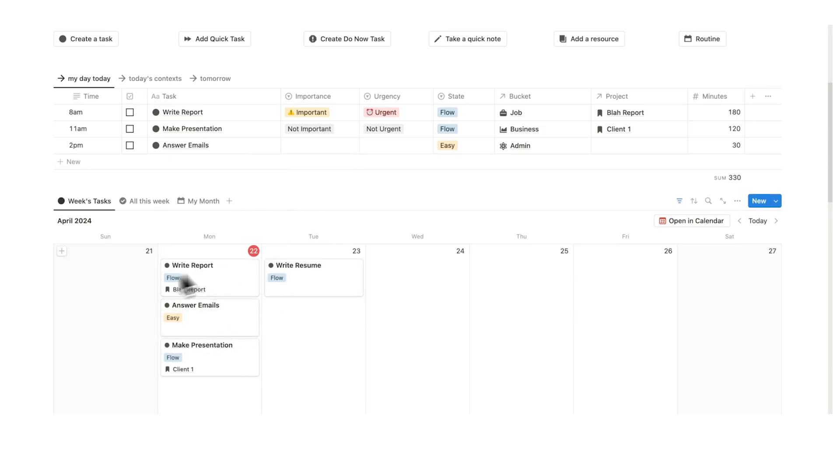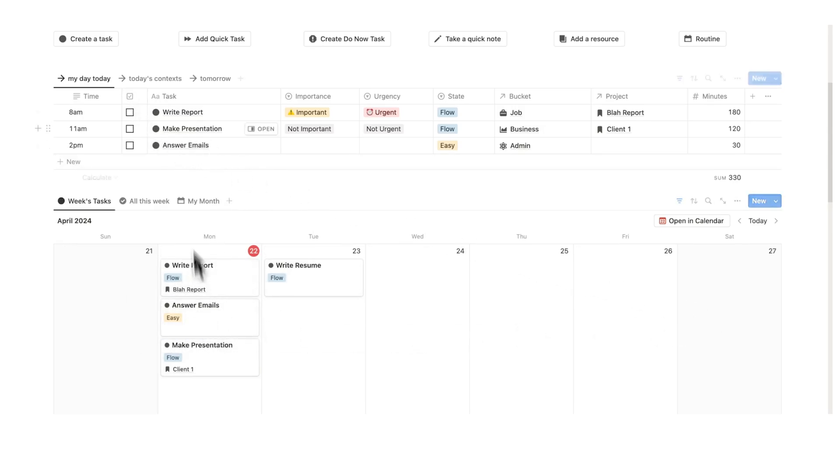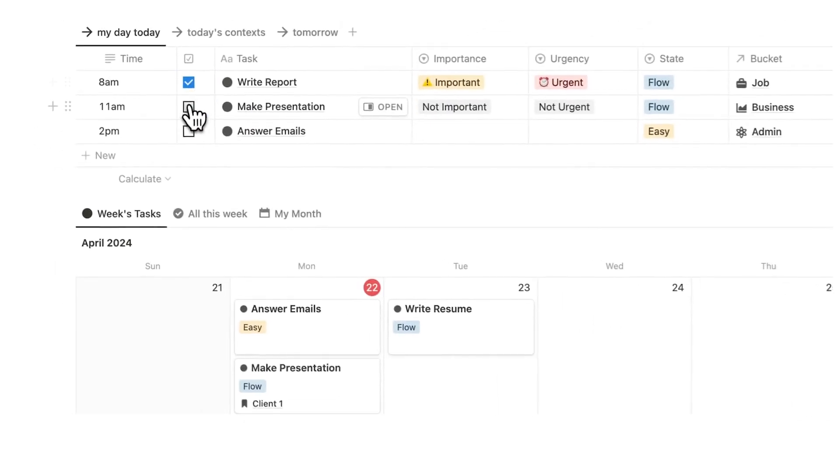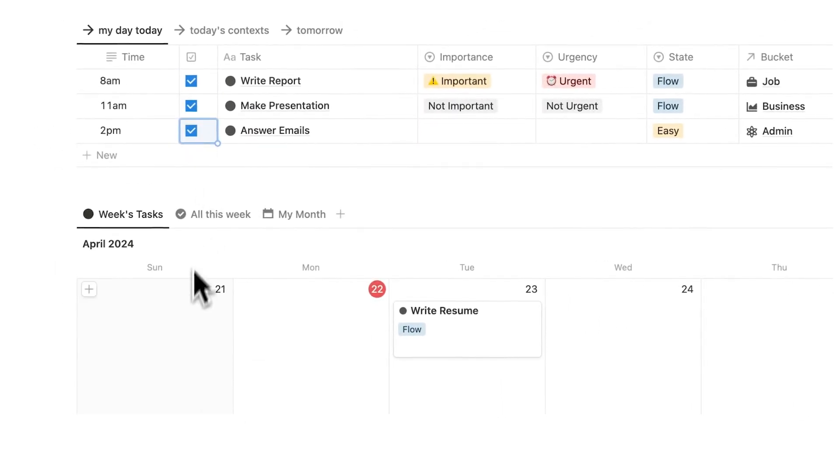Now I can see here my week view and my day view. And it's showing me this information here with all of these different properties. The importance, the urgency, the flow state, which bucket, which project it's related to, and the minutes. This is so handy.